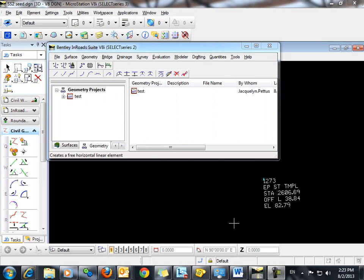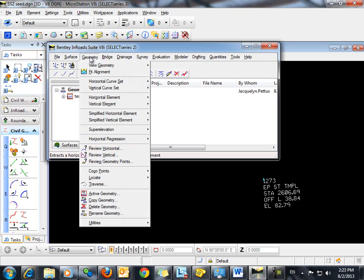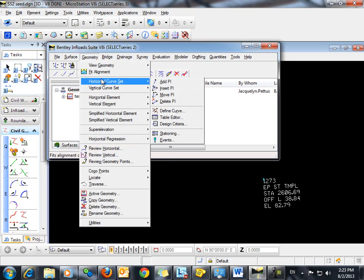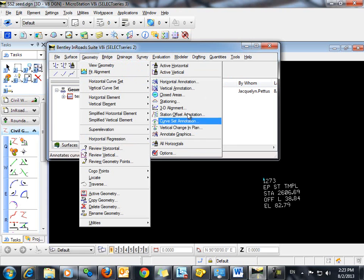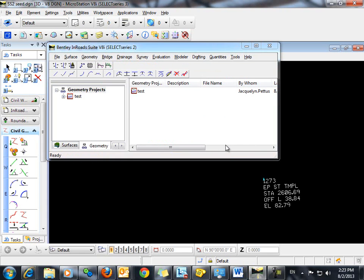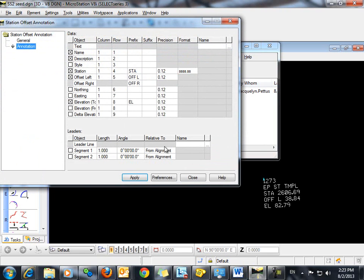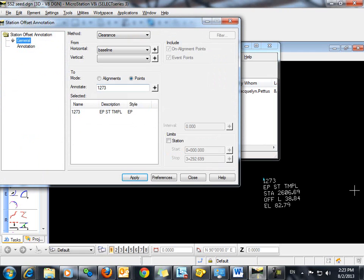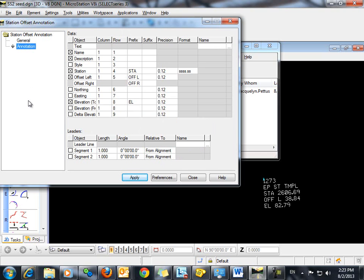If you find that you would like to make changes to the text symbology, the color, the text size, etc., simply go to geometry, view geometry, station offset annotation. We're looking here at point 1273. So what we want to do is go into annotation here.